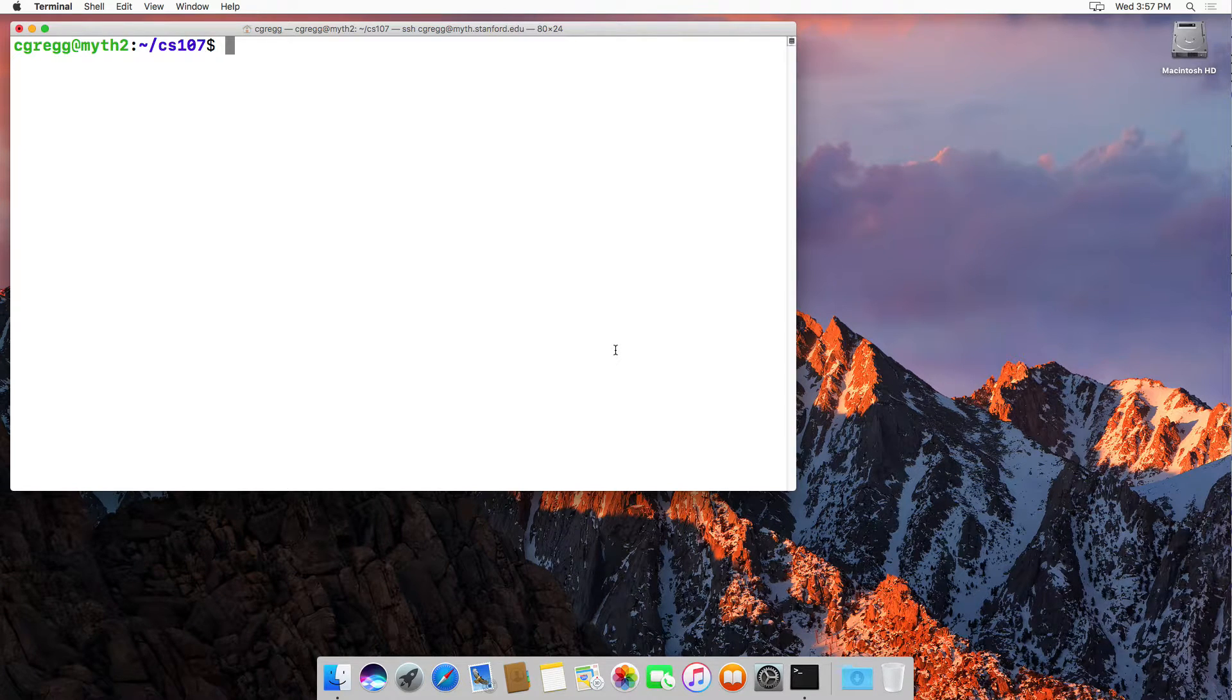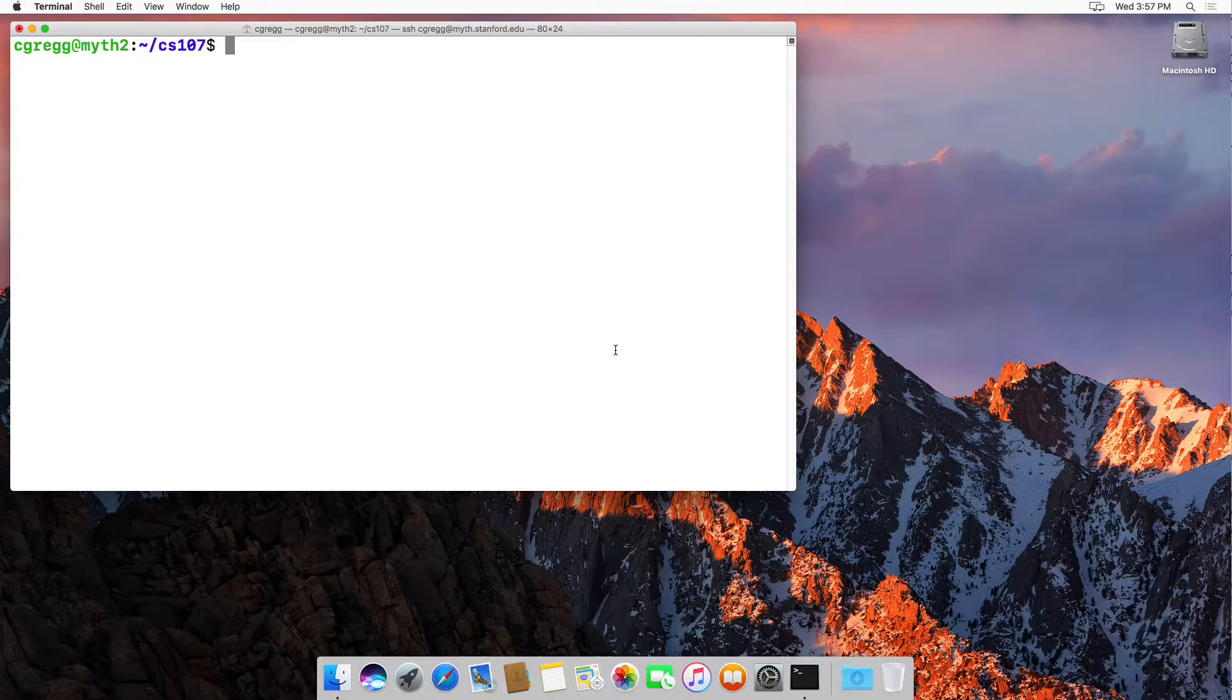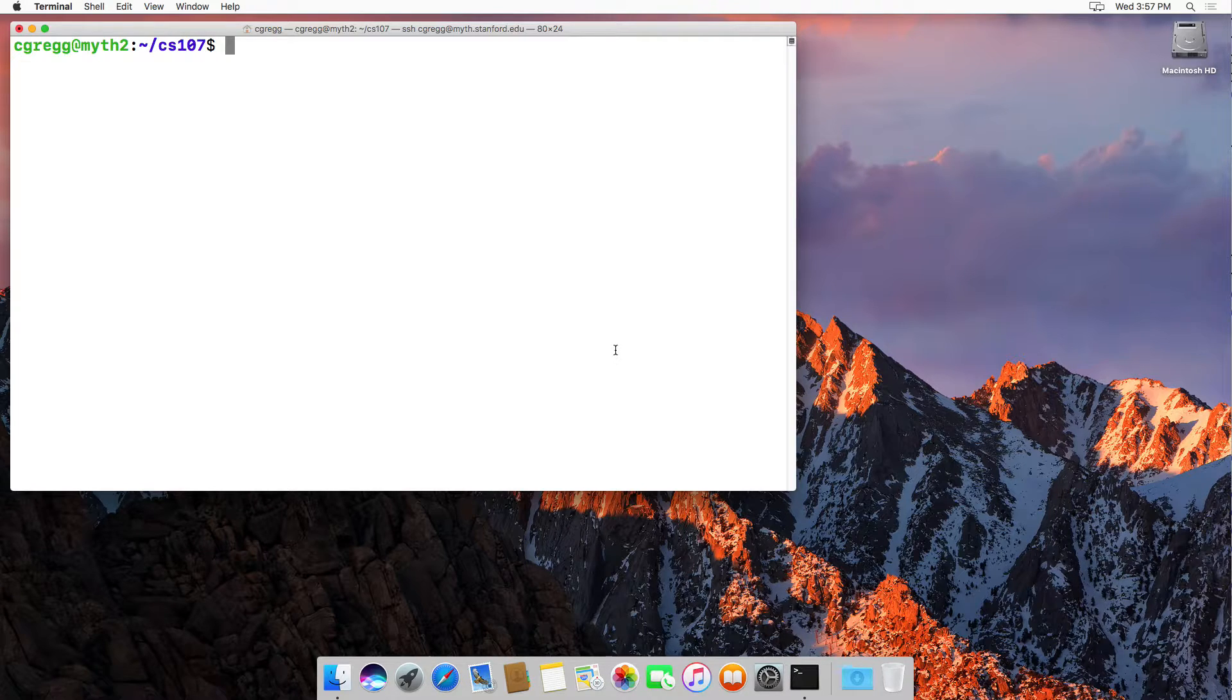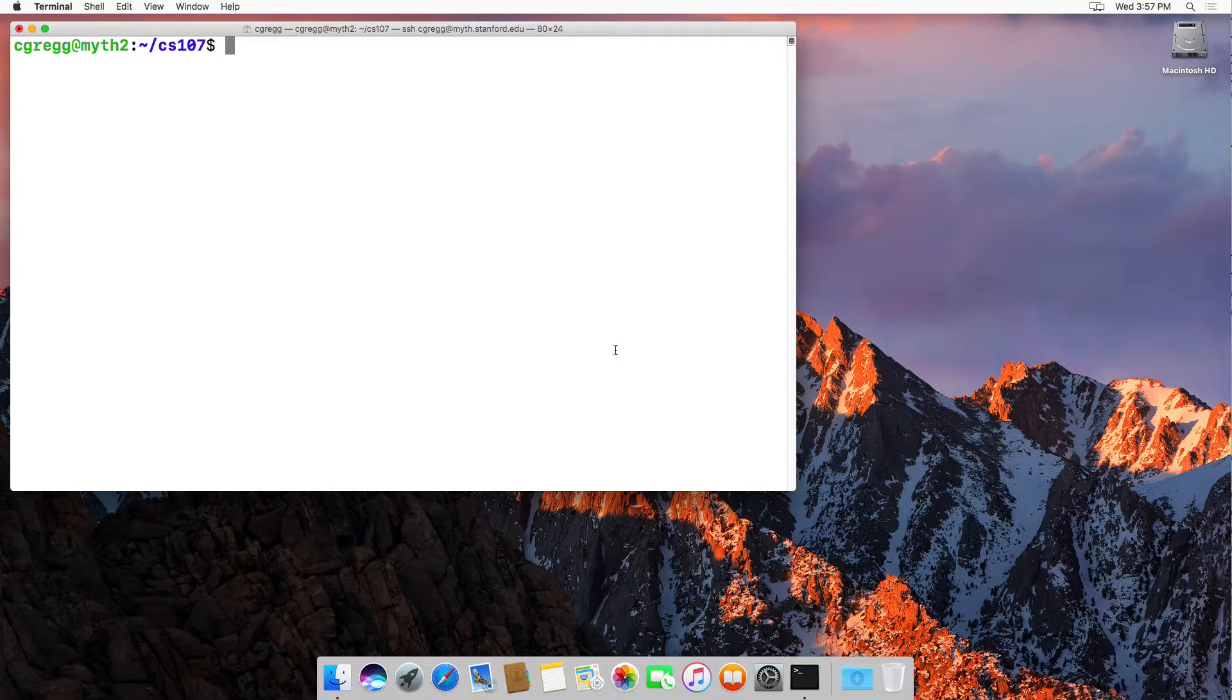Hi there. In this video, we are going to talk about the difference between the absolute and relative paths when you are on a Unix system.